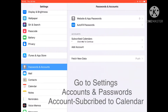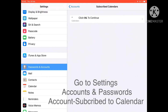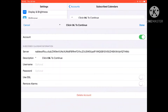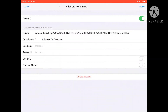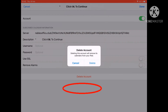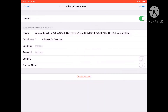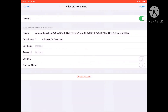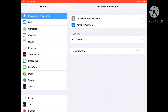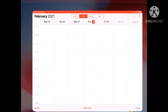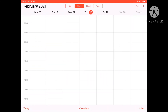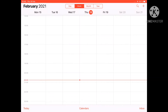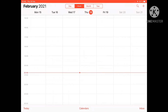You will see Subscribed Calendars on the right-hand side. Click it, then click Continue, and you will see the option to delete the account. Somebody had created an account in my calendar — I'm going to delete it, and that's it, problem gone. Going back to Calendar, you can see it's clean now with no more entries. That's how you remove unauthorized entries from your iOS Calendar.